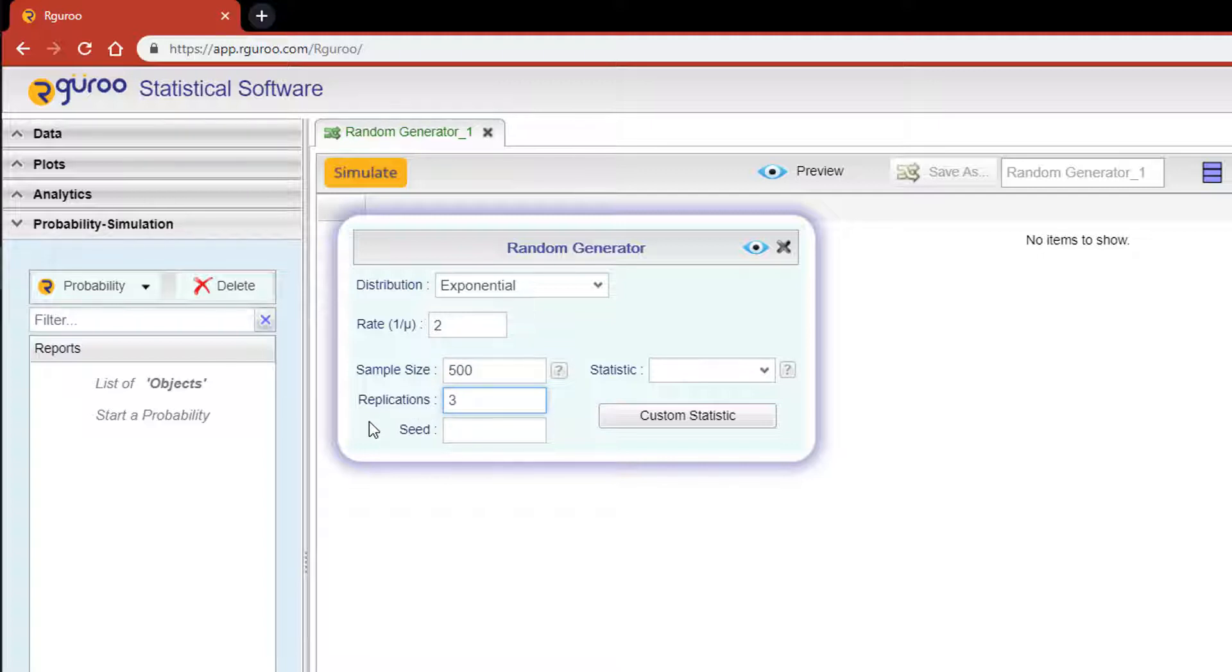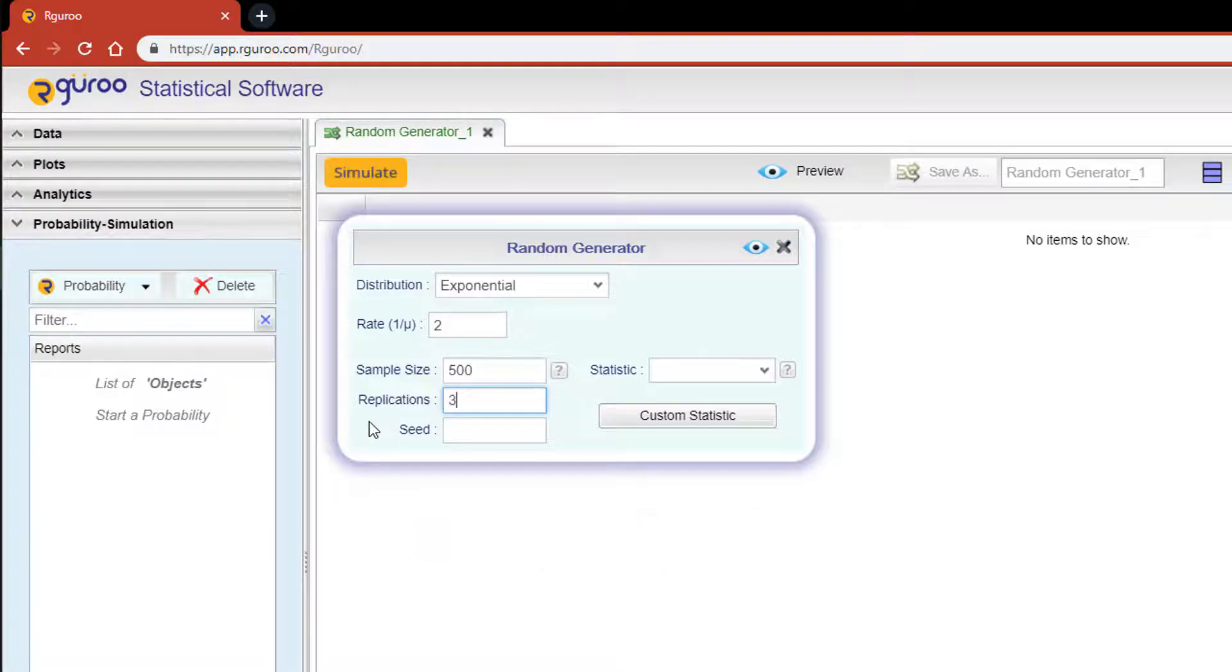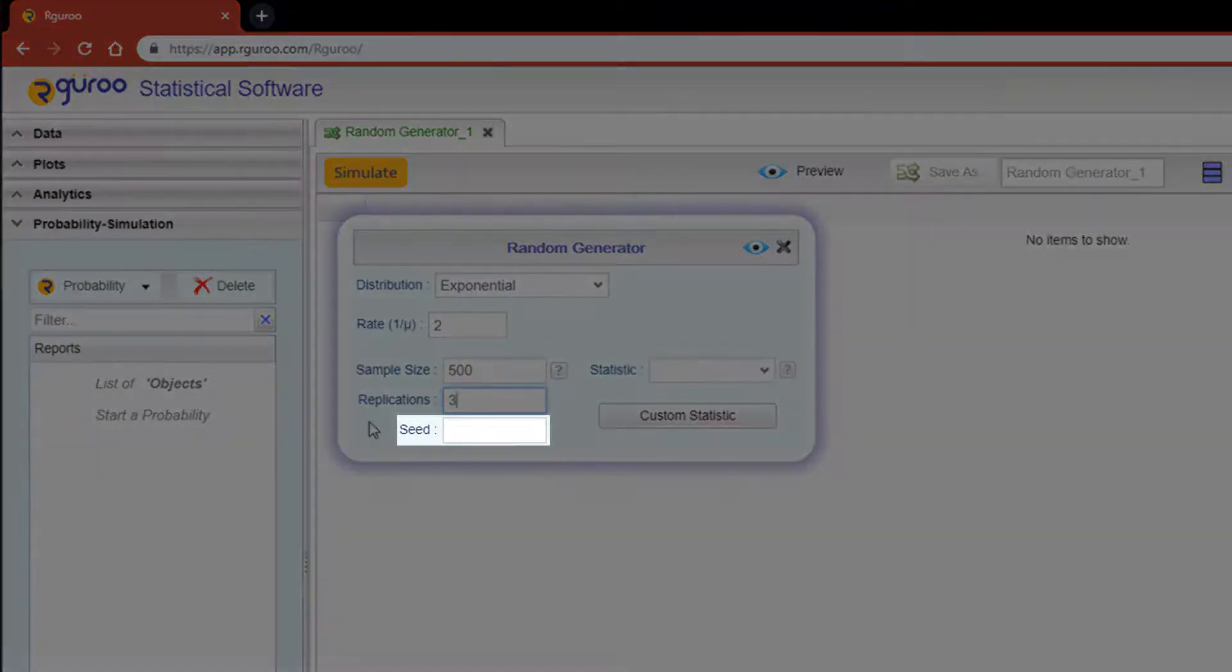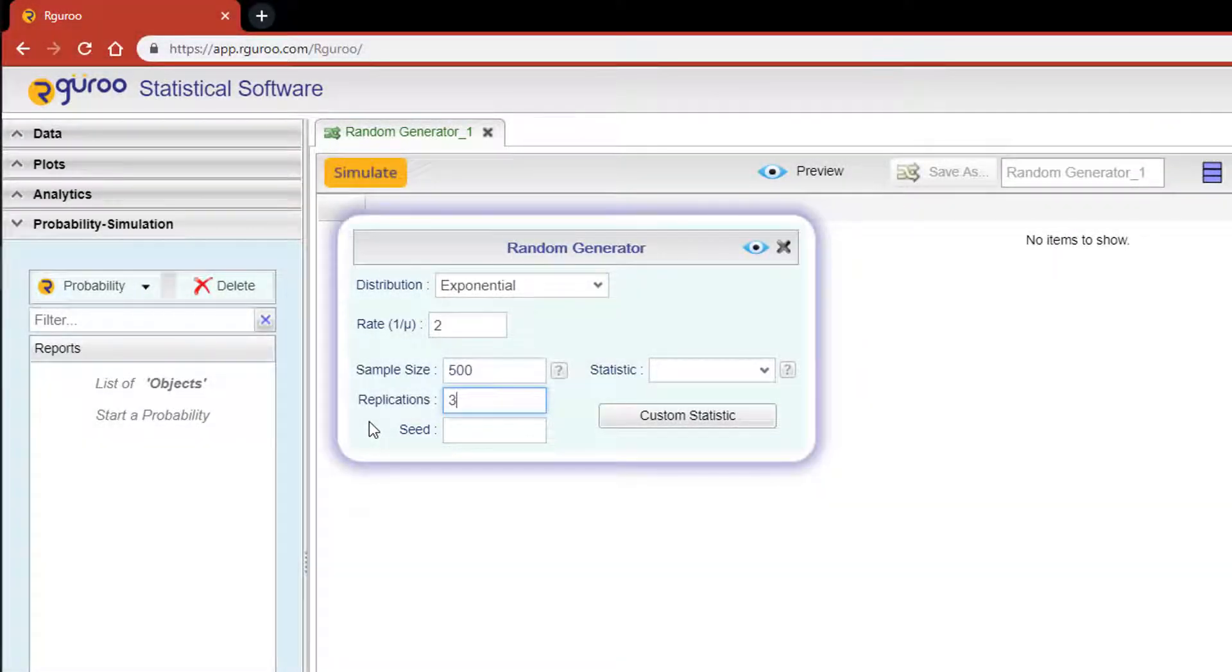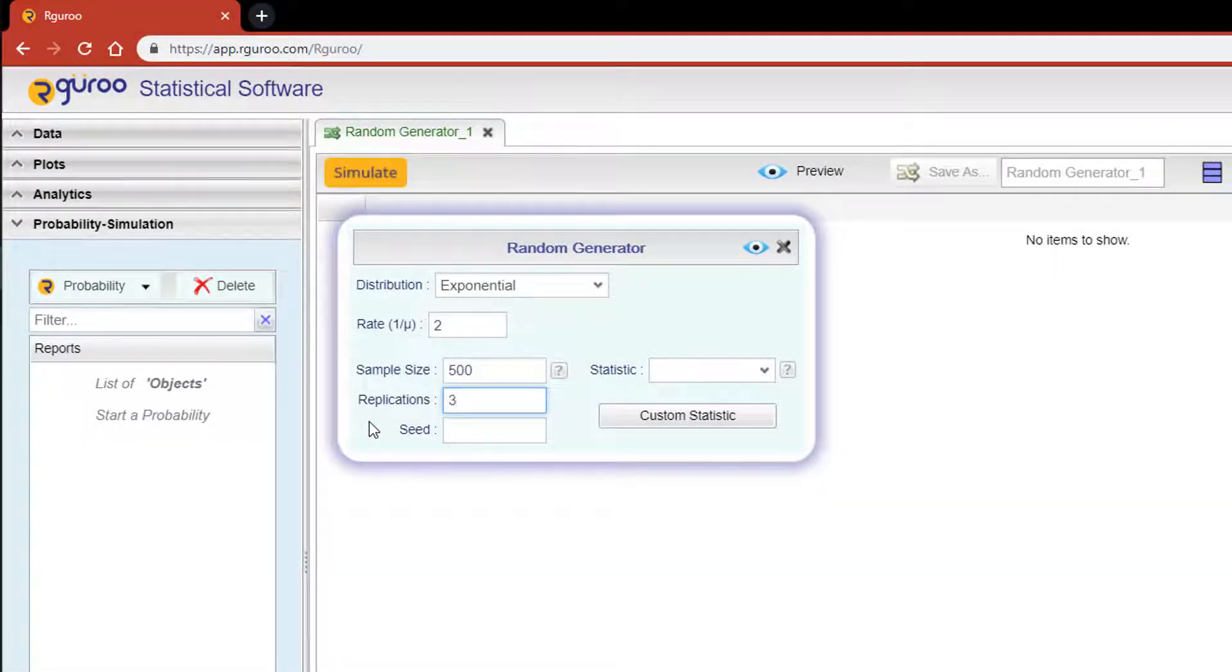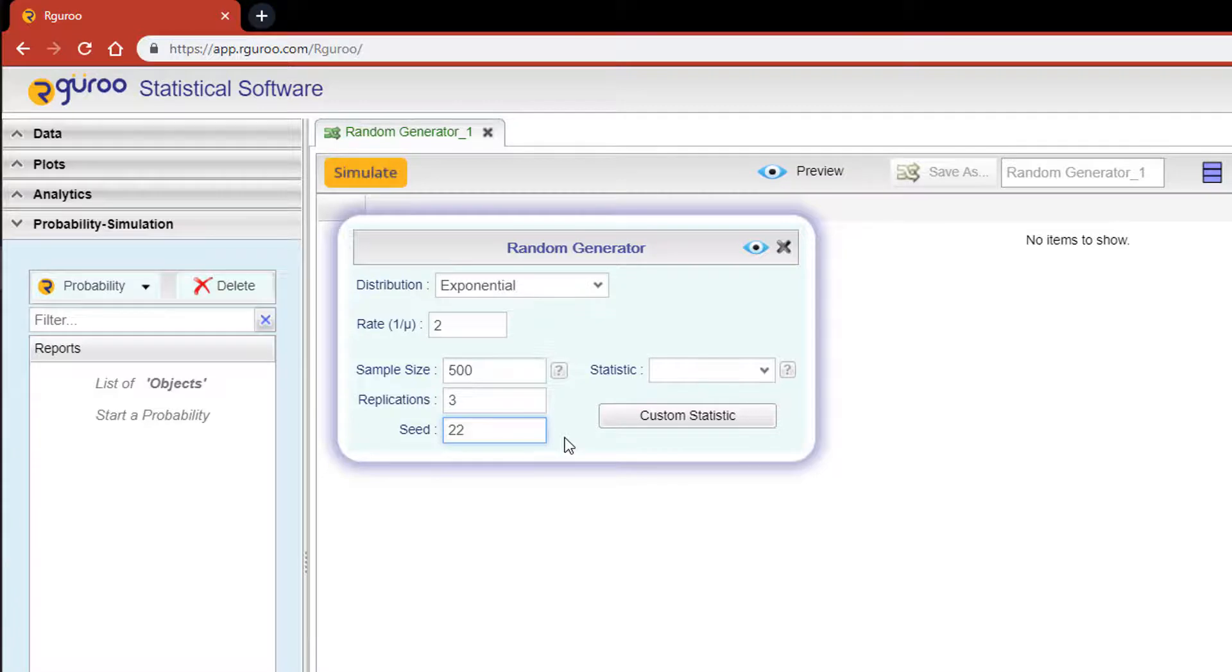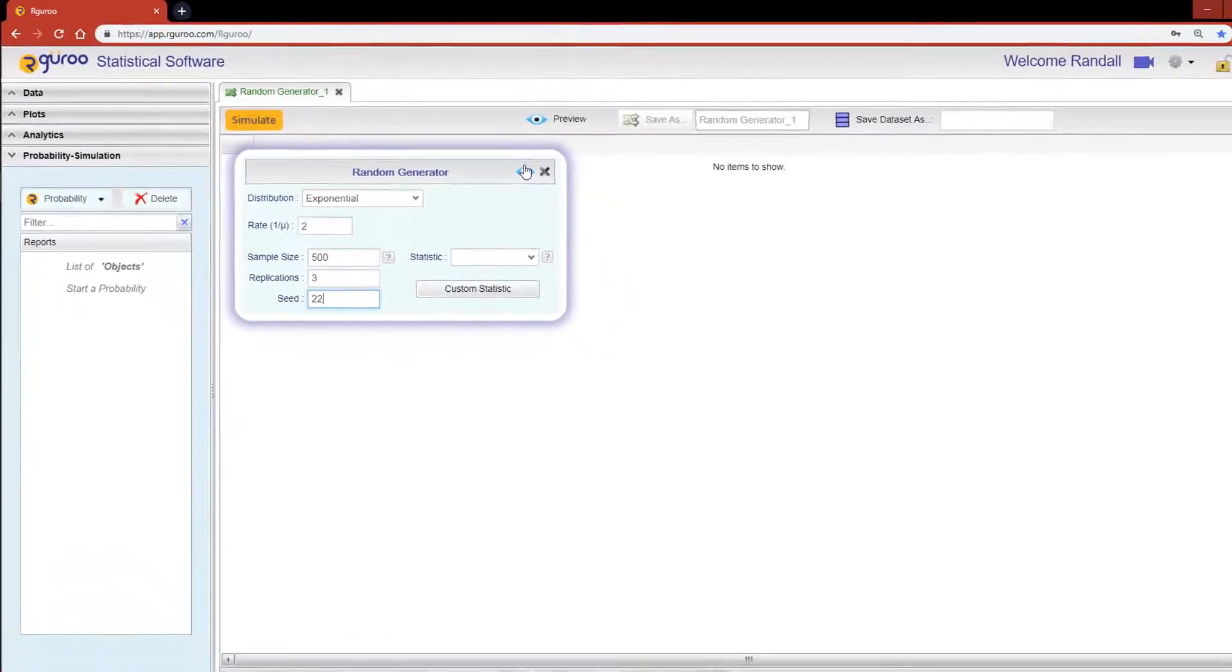Now, every time you run the random generator, samples are going to vary. To reproduce the same results, you would need to set a seed. If you would like to be hands-on and duplicate the exact demonstrations in this video, set your seed value to one of my favorite numbers, 22. Now scroll over and hit the preview icon.